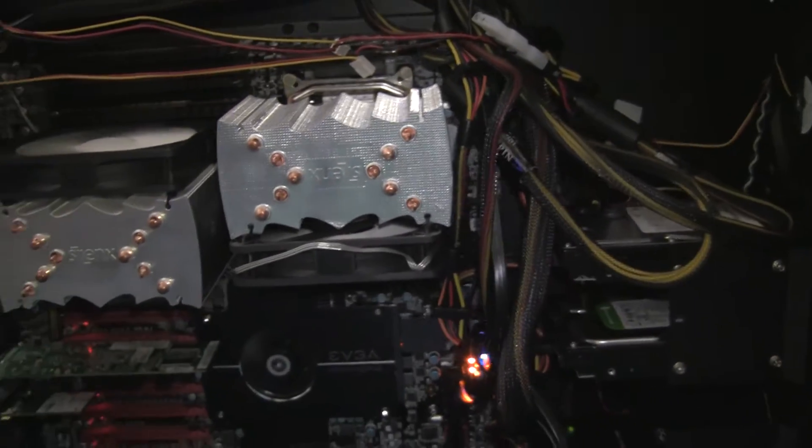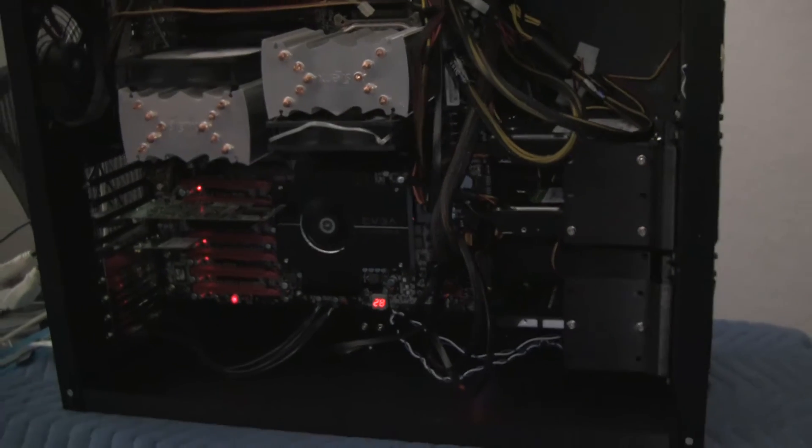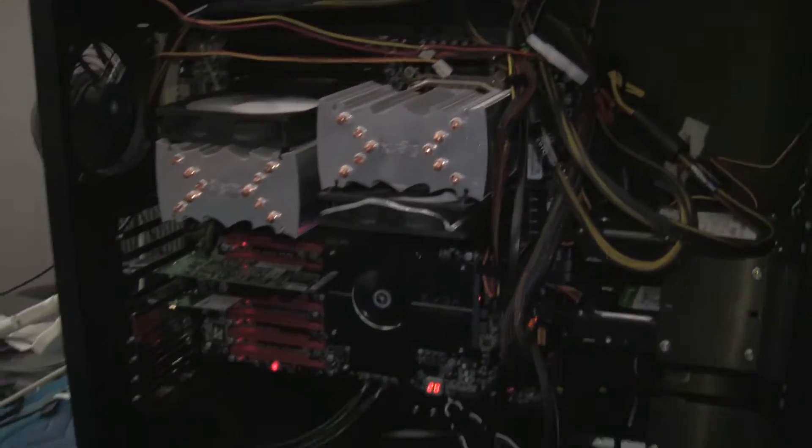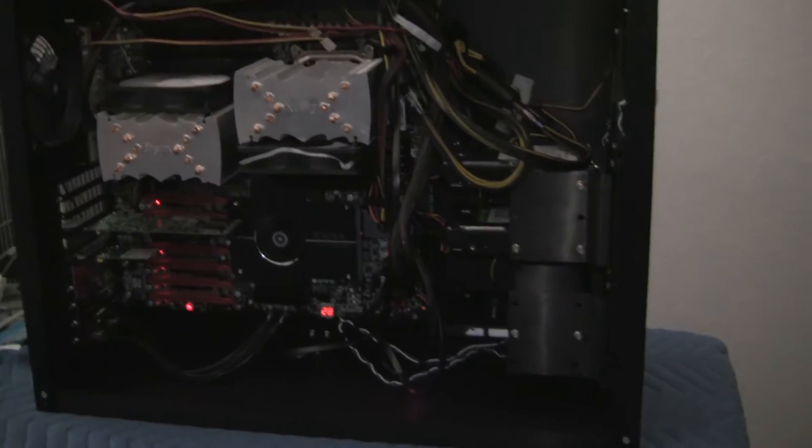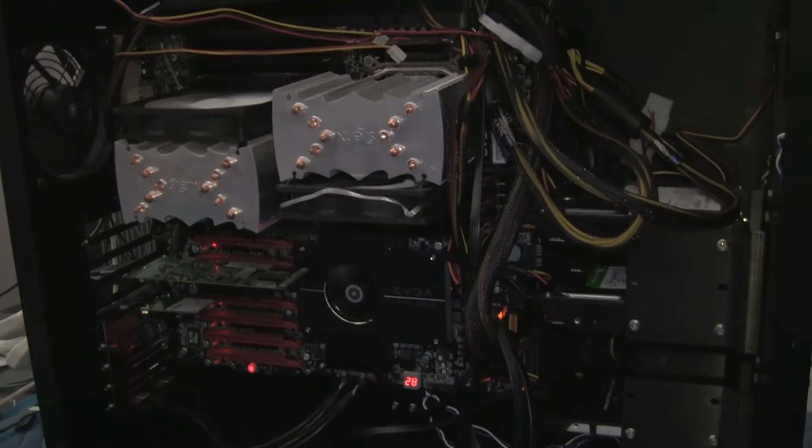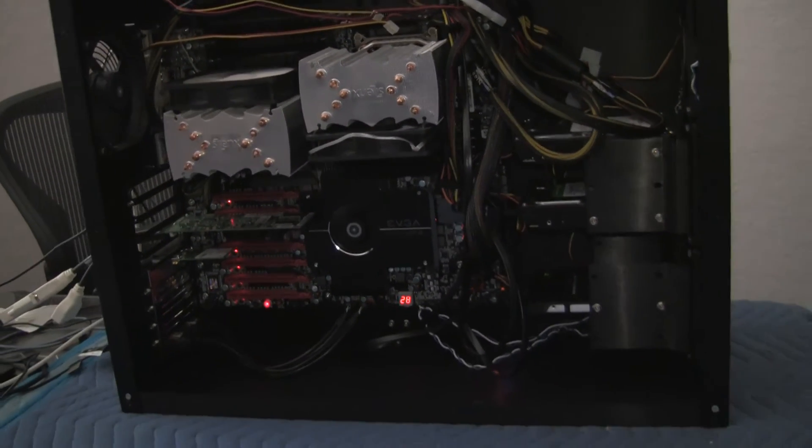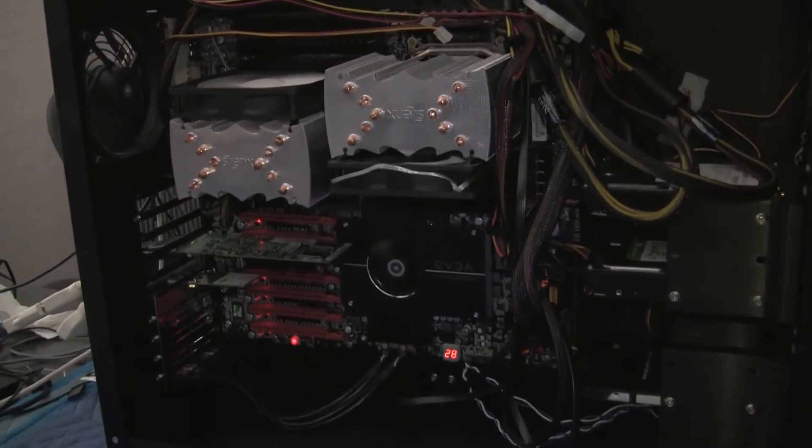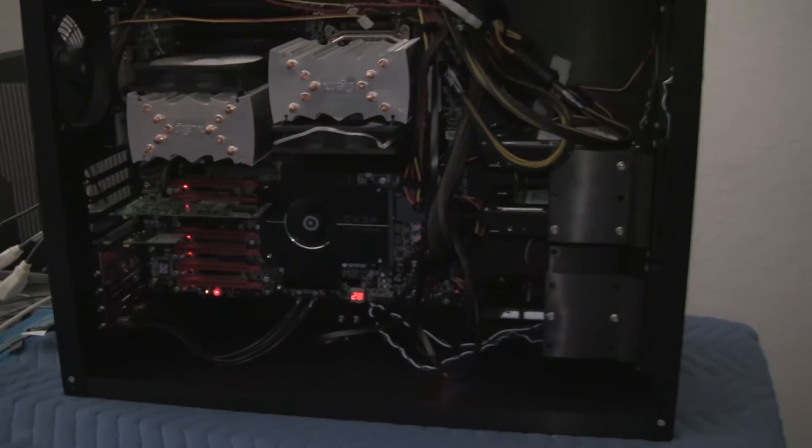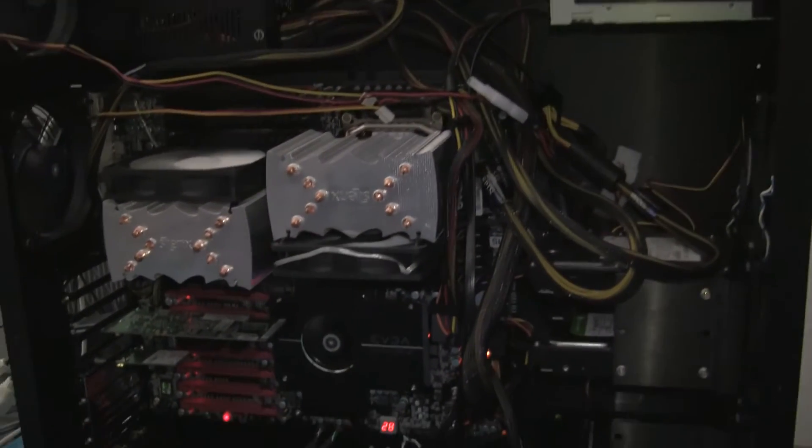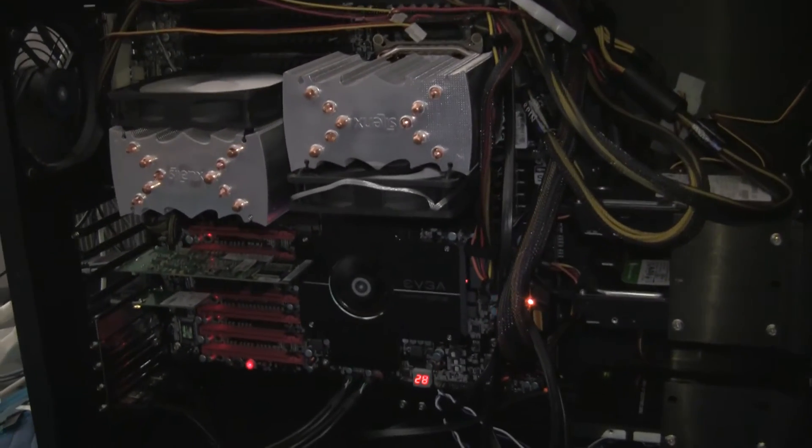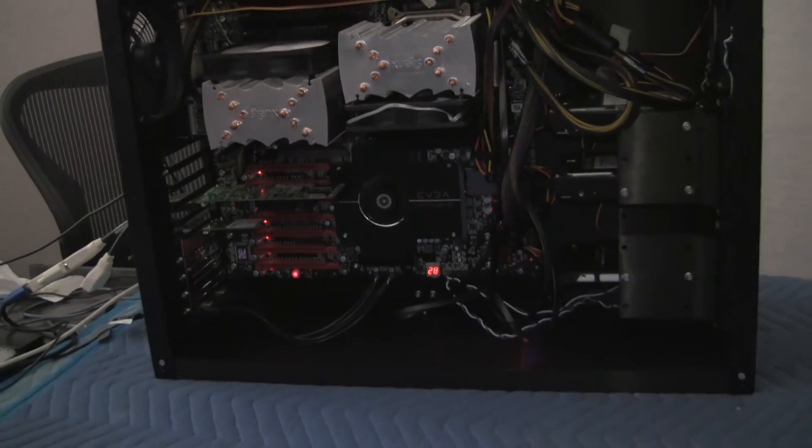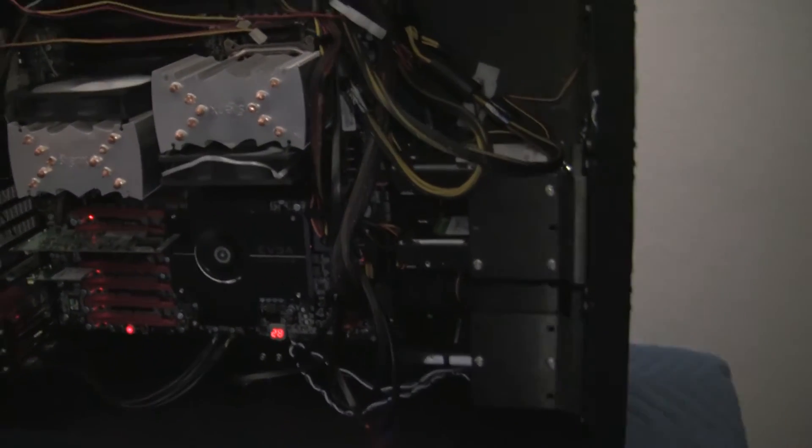Now you may ask yourself, why would I want to put water next to the computer? Well, the point is that water moves heat away from these heat-generating components a lot more efficiently than these devices with the fans, and it also makes it a lot quieter as well.